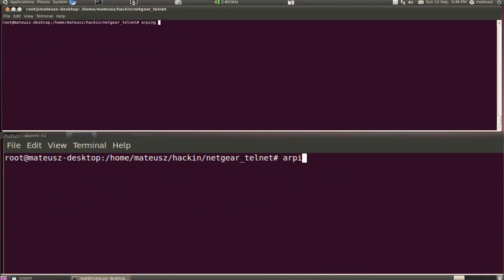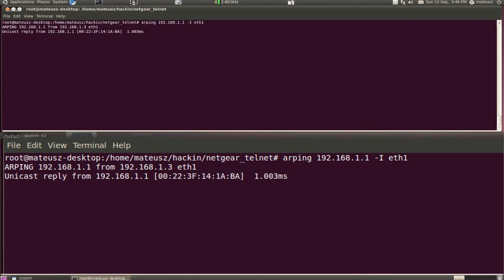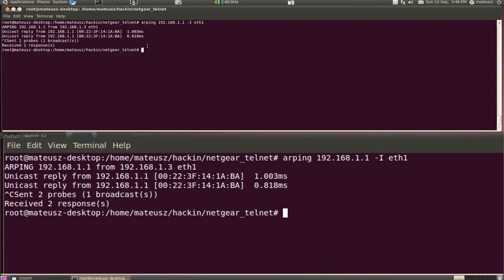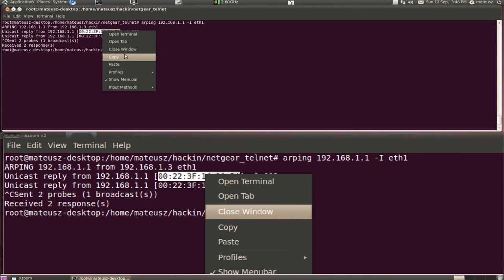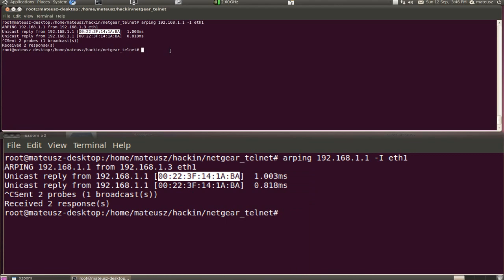Now for me, I would use arping. I should get the Mac address of the router. Very simple and here we go. I got a connection and I'm going to copy the Mac address.